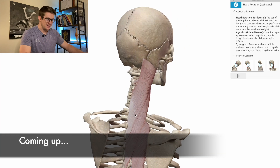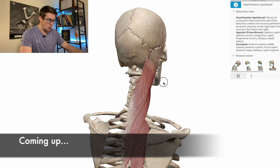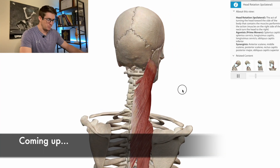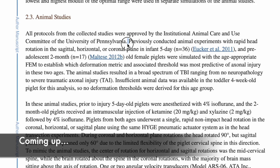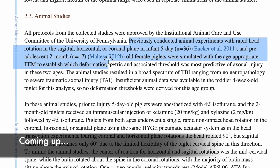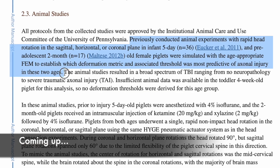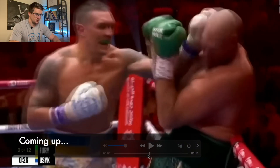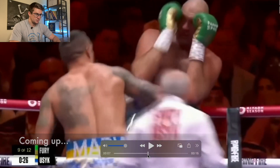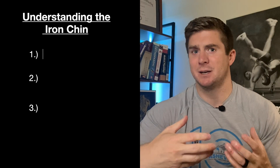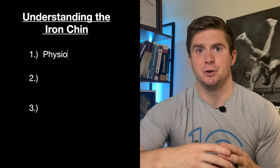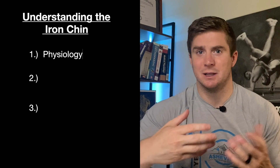In this video, we'll be breaking down the anatomy and the biomechanics behind my suspicions for why Tyson Fury is so difficult to knock out. We'll be using footage from his latest fight against Oleksandr Usyk, who deservingly ended up winning by split decision.